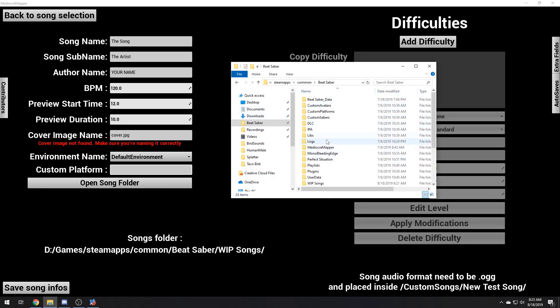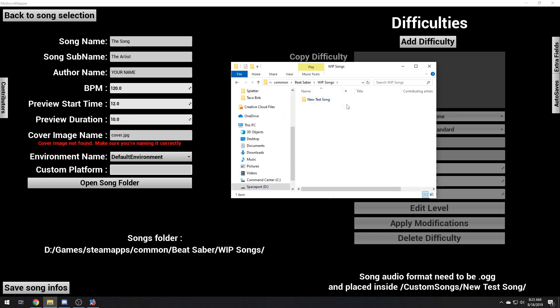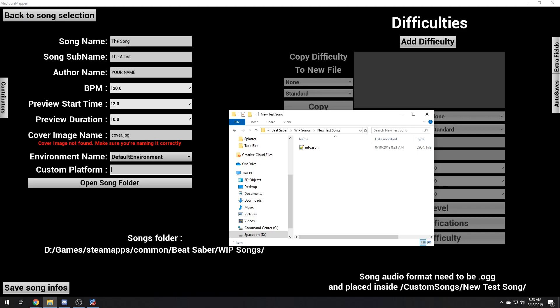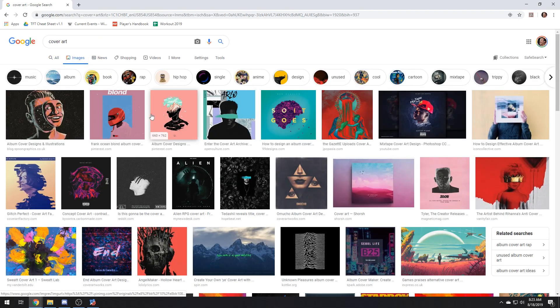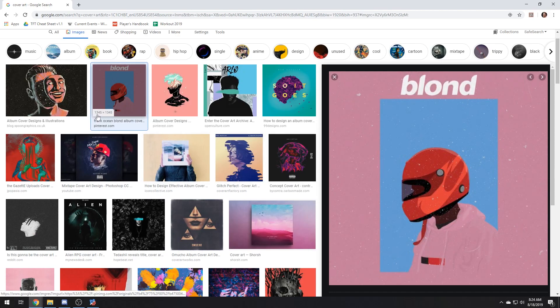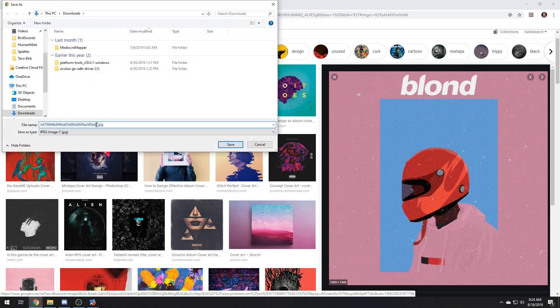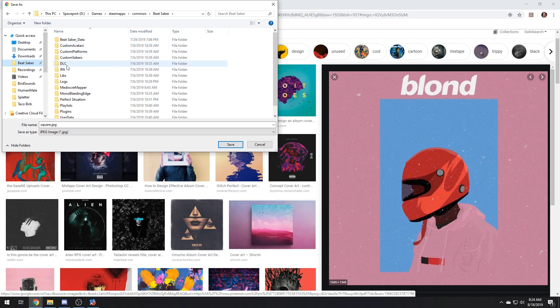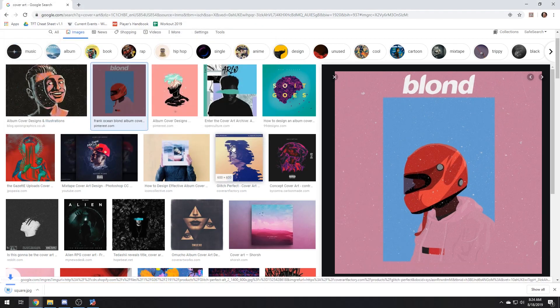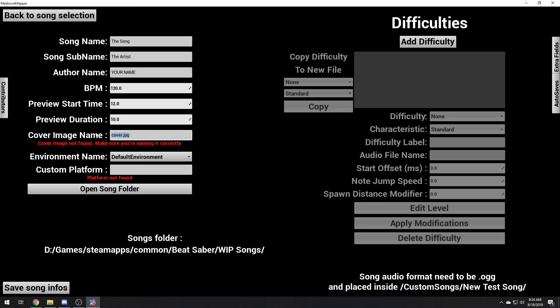Back in here, let's go to work in progress songs. Here's the new test song that you've just created in your Beat Saber folder. It'll have an info.json. And when you put an image in here — say, a cover art — look for one that has 1345 by 1345. It's a square, so that's the kind of thing you want to get. Then you just name it whatever you want, go to your Beat Saber folder, work in progress songs, and save it.